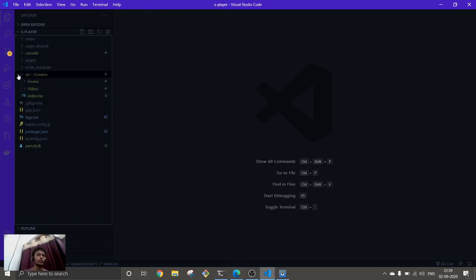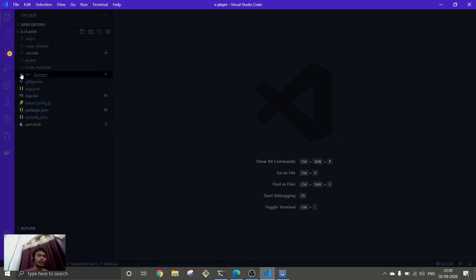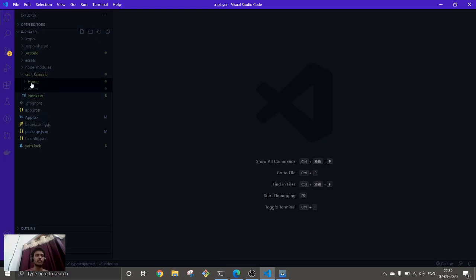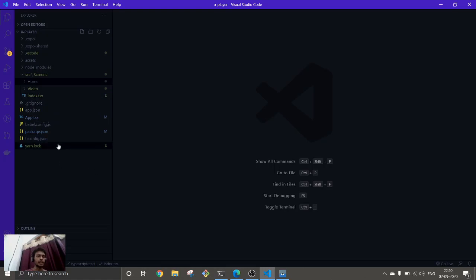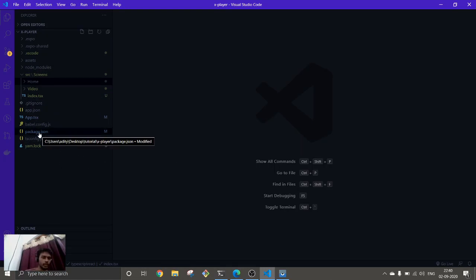Here we have this code. I have already created two screens just to save some time. I have already implemented React Navigation as well. Let me explain what things I have implemented, what packages we are going to need, and what packages I have already installed.